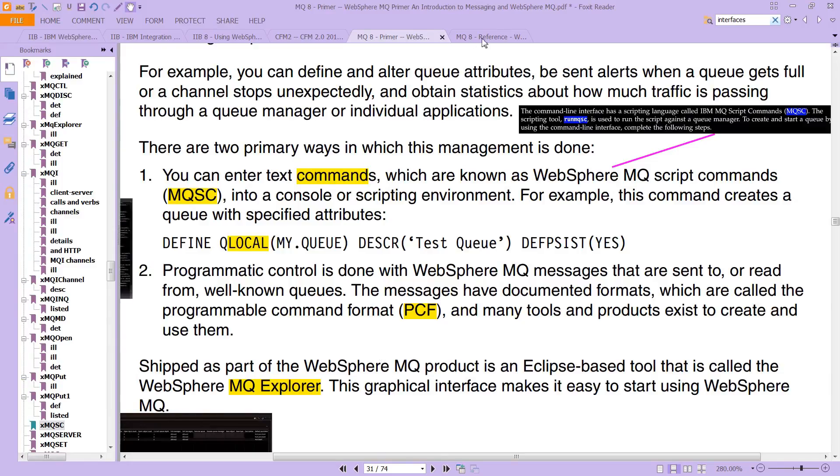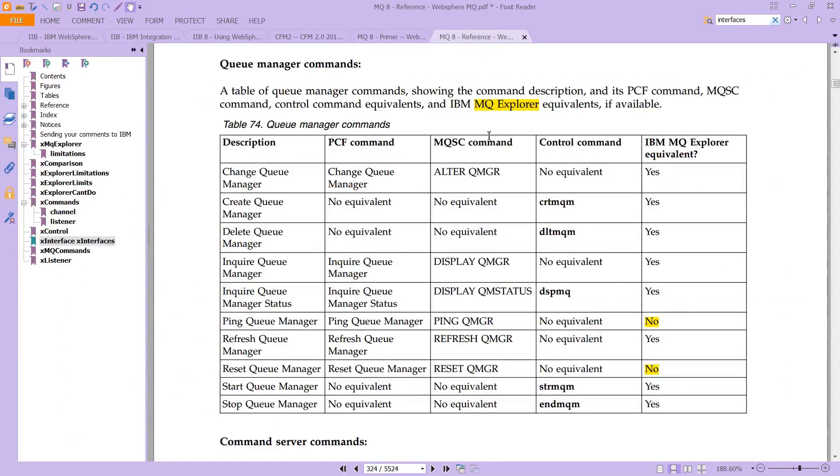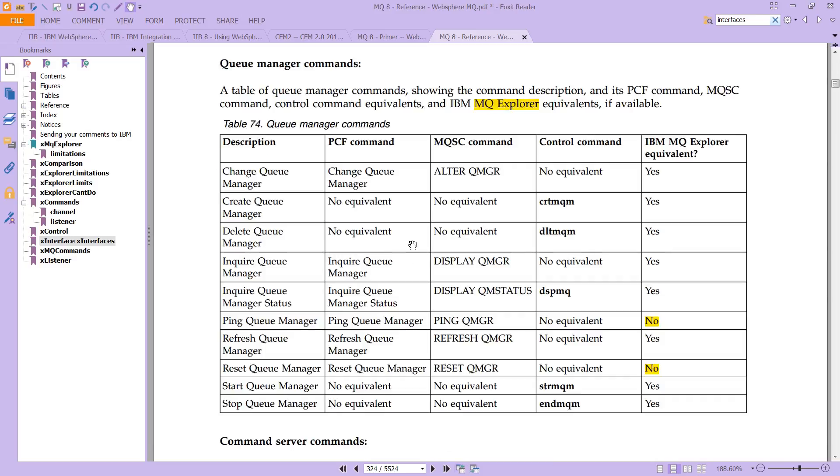But, in fact, if you go to the MQ8 reference, so that looks like this, version 8 of MQ, you will see that, in fact, there are more than just those three. You have PCF commands, you have these MQSC commands, and you have these control commands we talked about. And then there's the MQ Explorer equivalent.